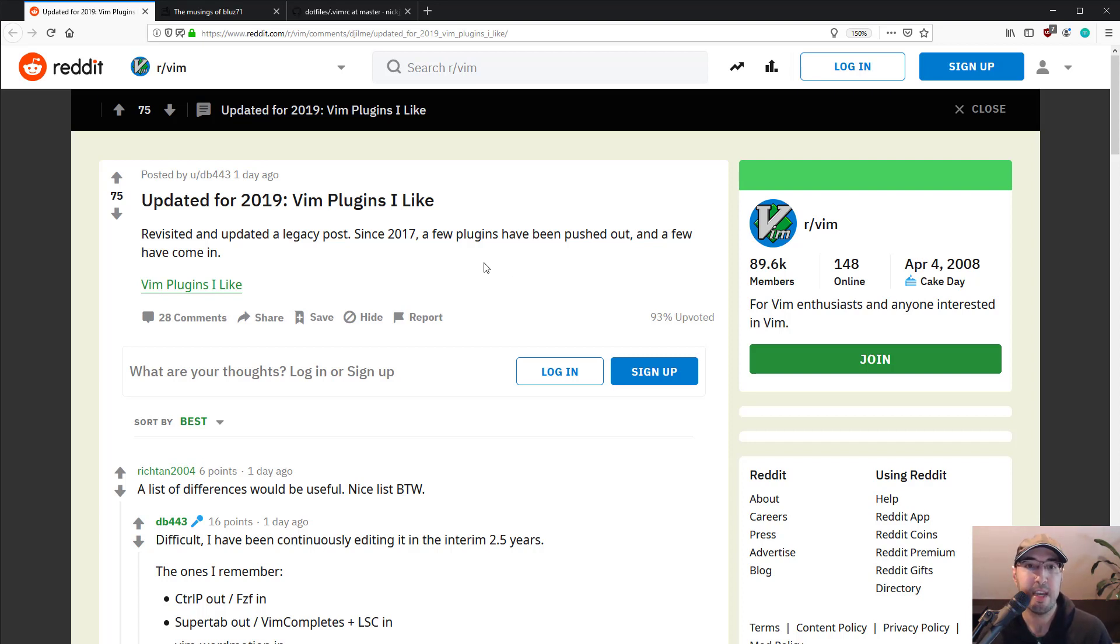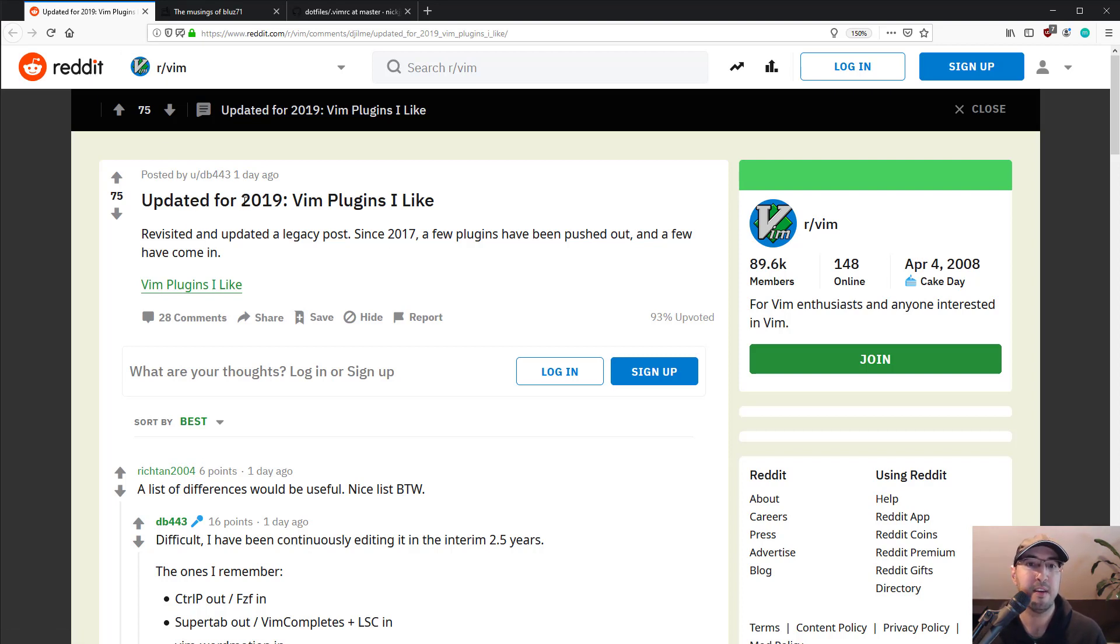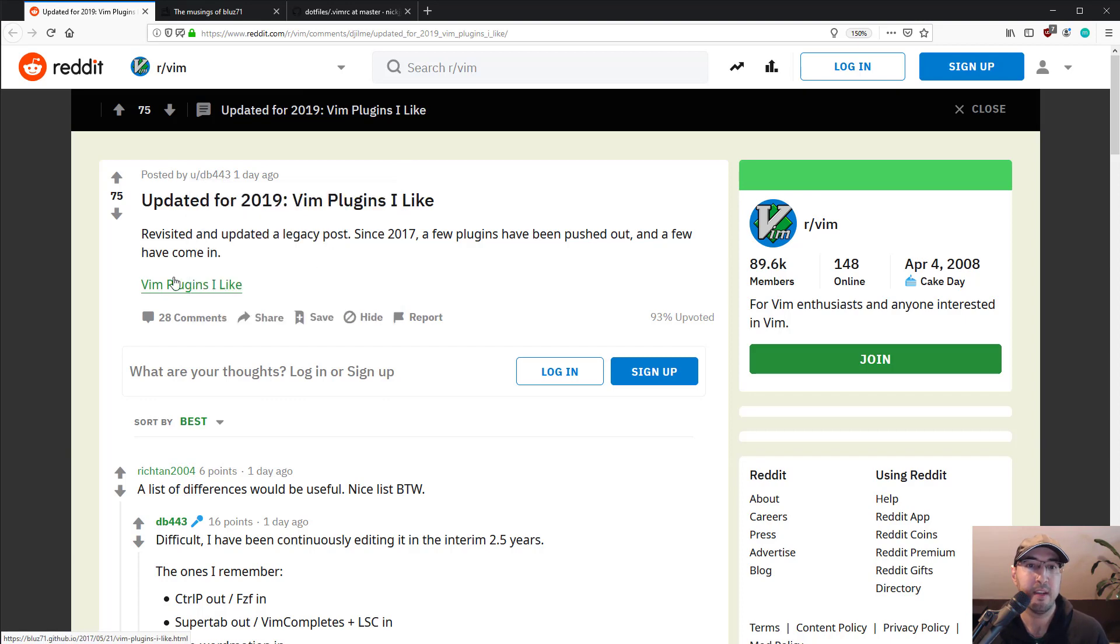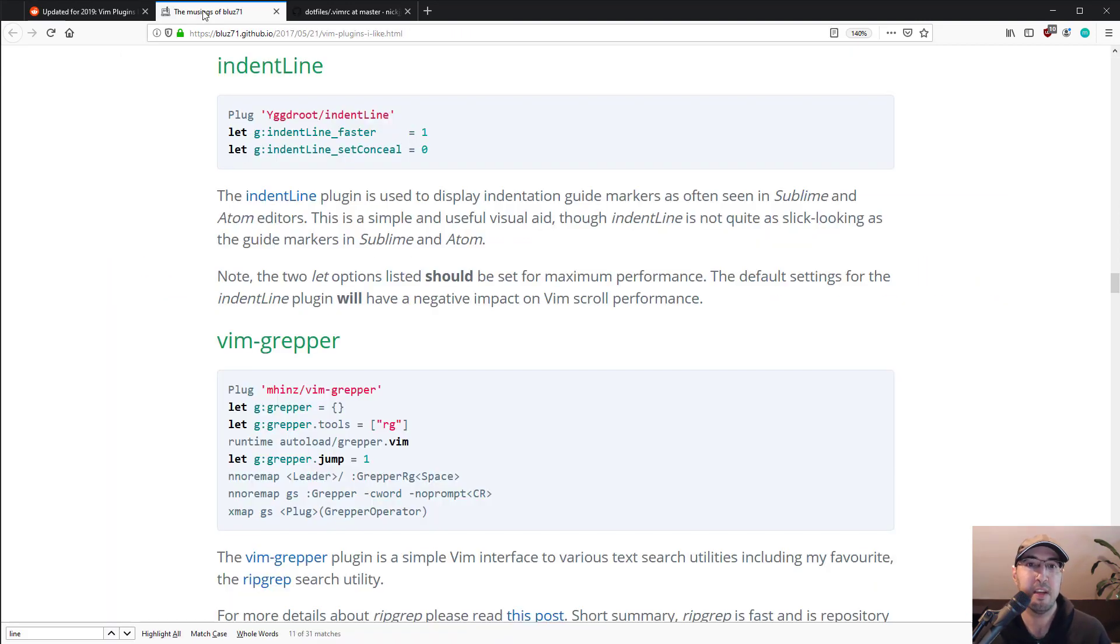And I came across this one post here in the Vim subreddit and it was like, updated for 2019. Vim plugins I like. And that's nice, especially from this author. He's very active in the Vim community and a couple of his blog posts. And this is the blog post from that subreddit.